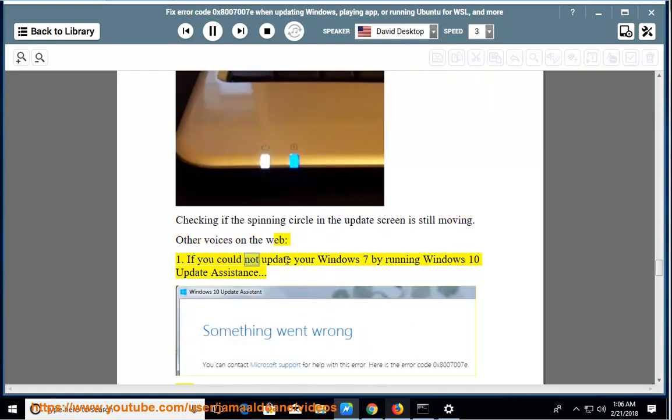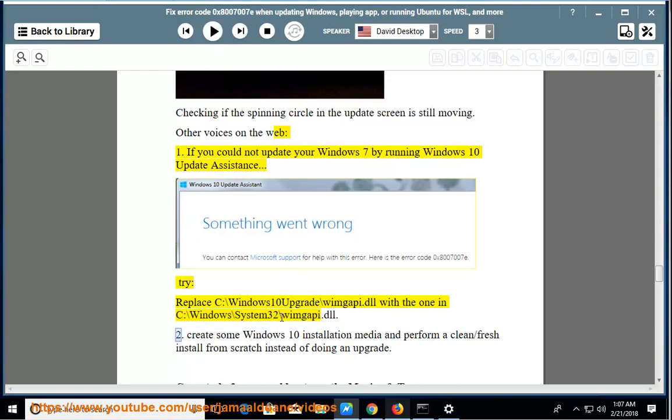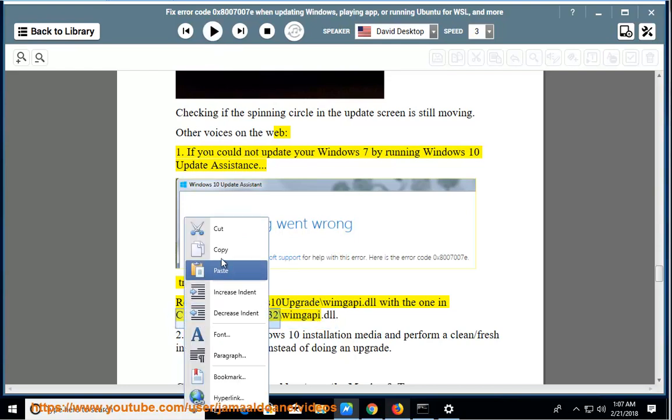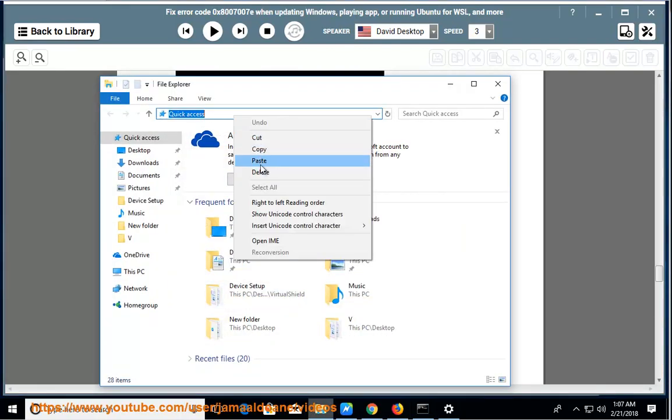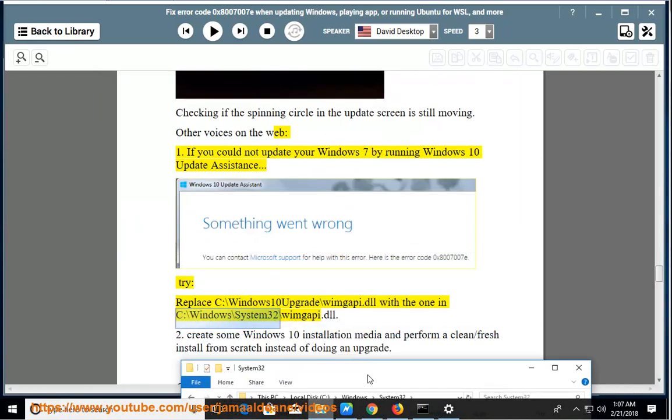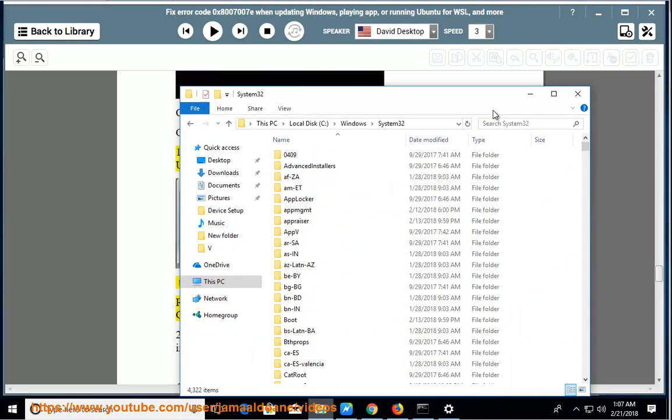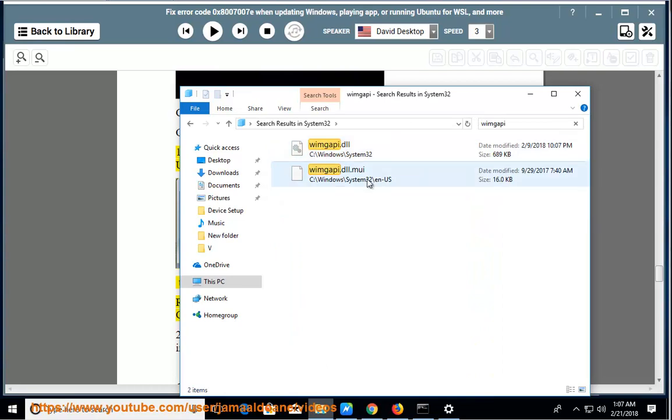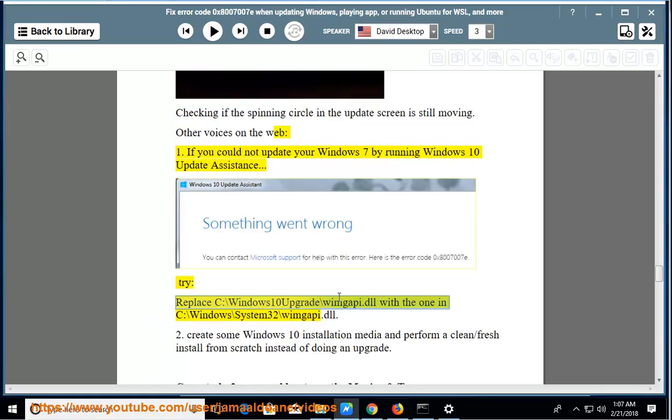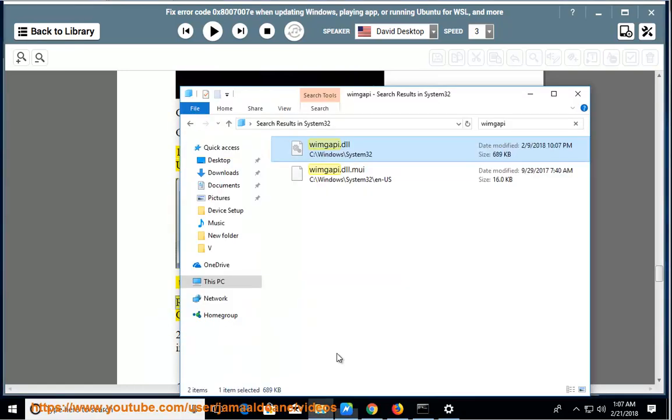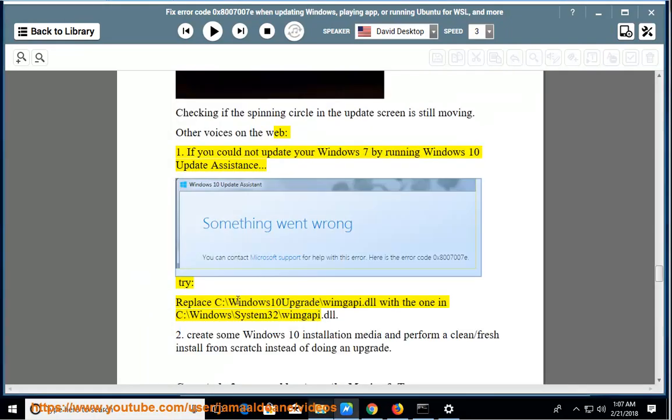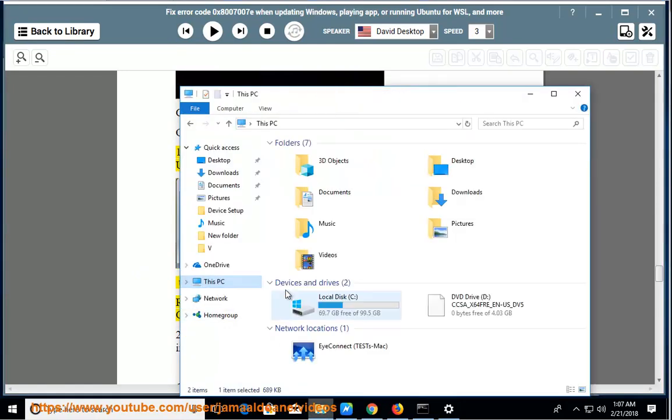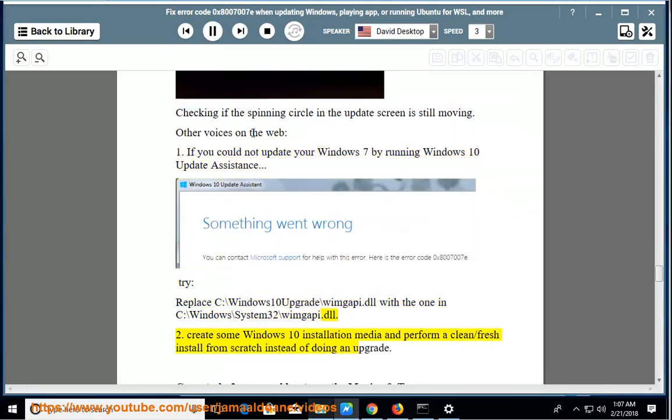Other voices on the web: If you could not update your Windows 7 by running Windows 10 Update Assistance, try replacing C:\Windows10Upgrade\WIMGAPI.dll with the one in C:\Windows\System32\WIMGAPI.dll. Or create some Windows 10 installation media and perform a clean/fresh install from scratch instead of doing an upgrade.